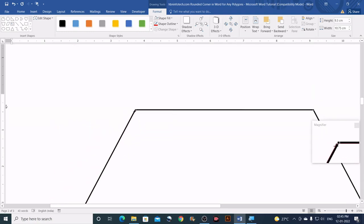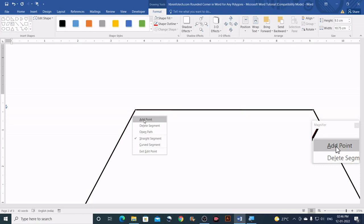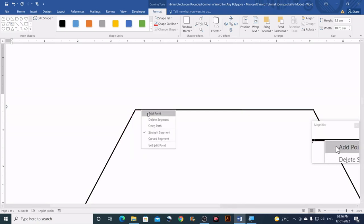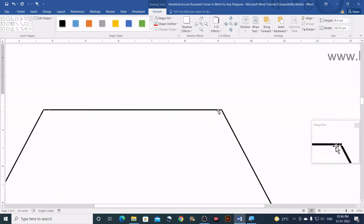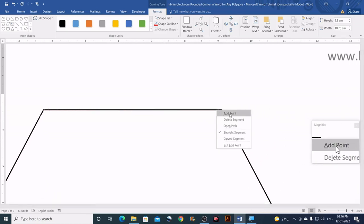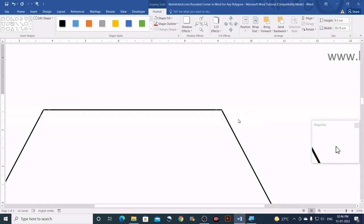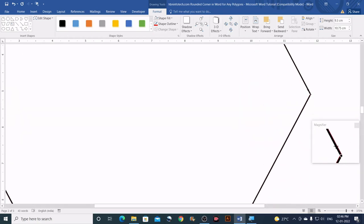We need two additional nodes for each vertex — one on each adjacent line segment. To add a node, right-click on a line segment and click Add Point. Do this on the adjacent line segments on all sides of the polygon. Right-click, Add Point on both segments adjacent to each corner.